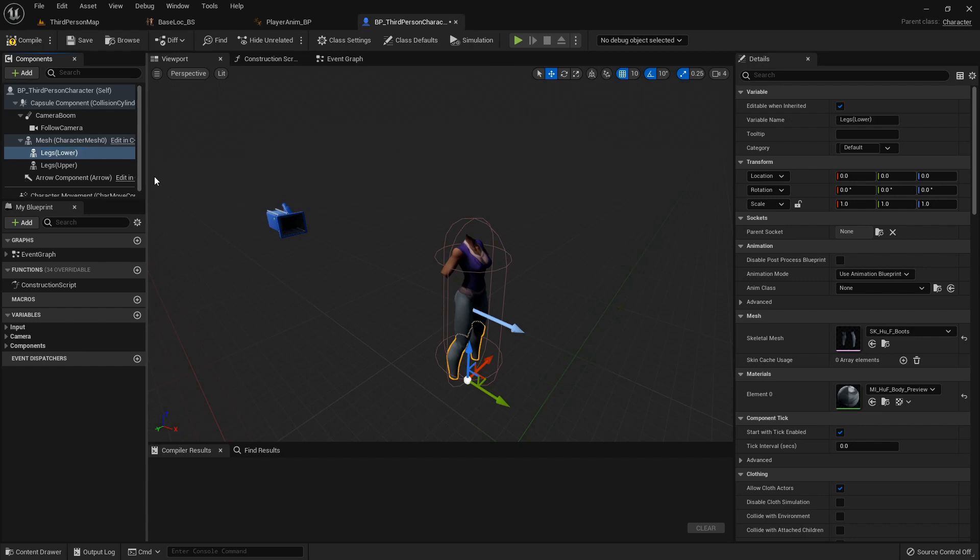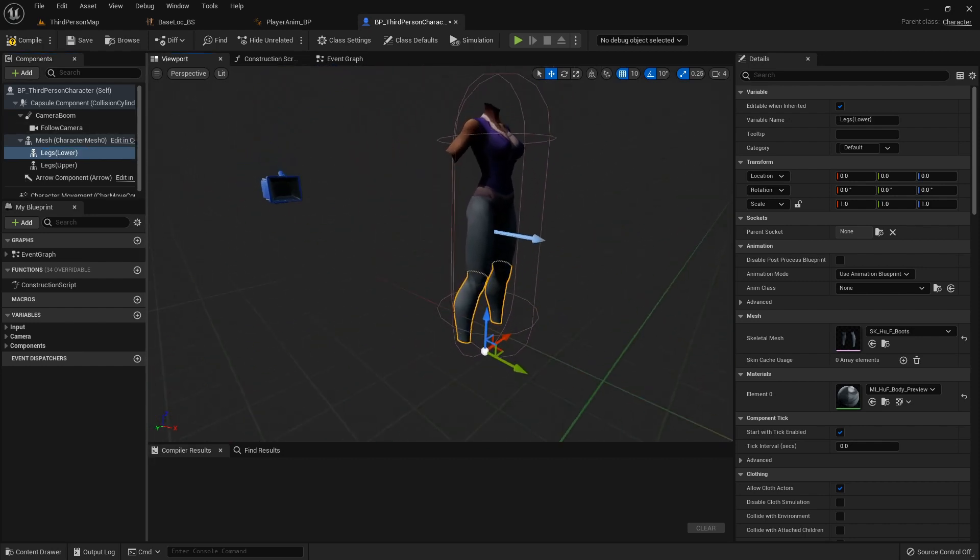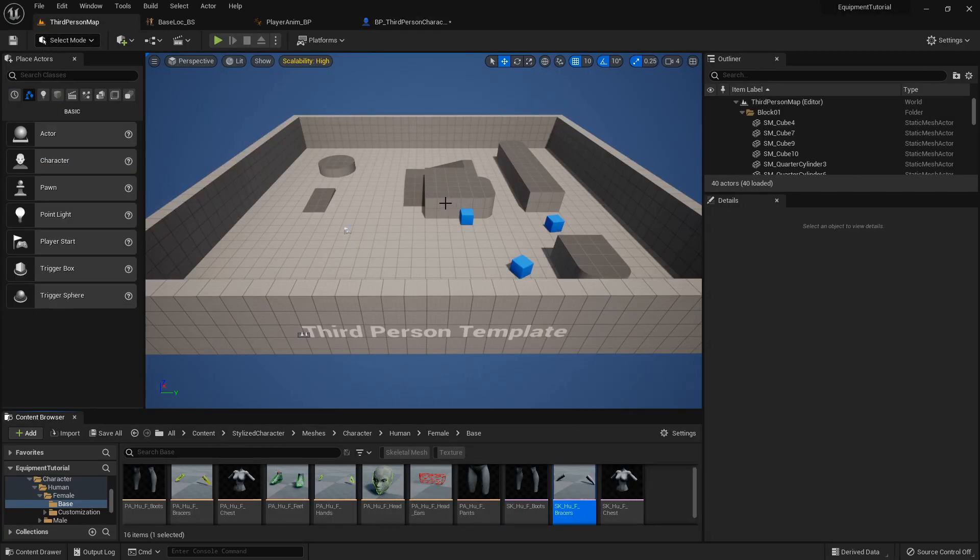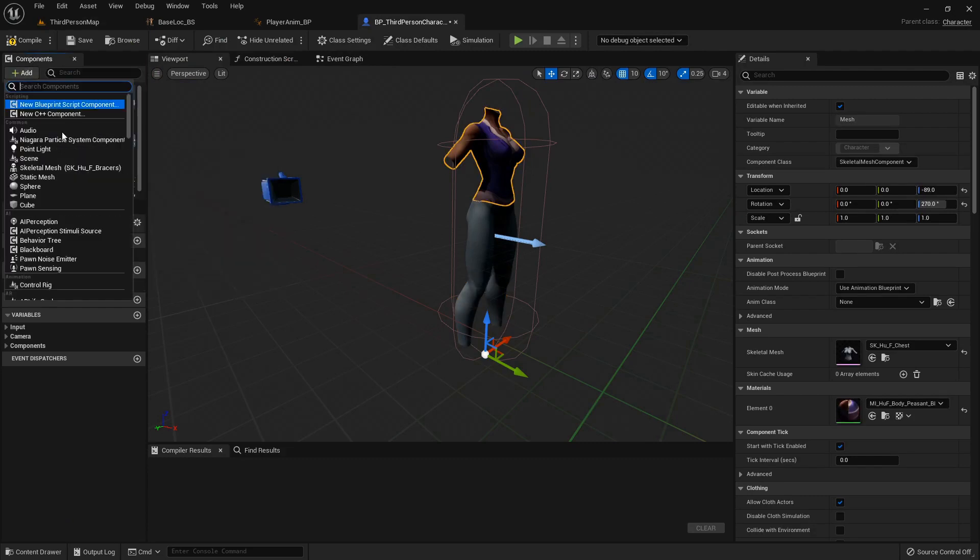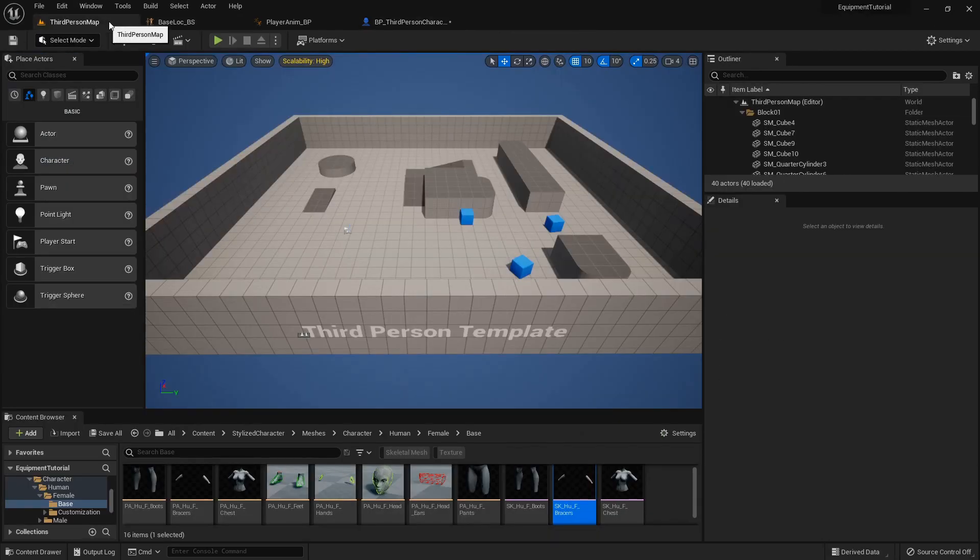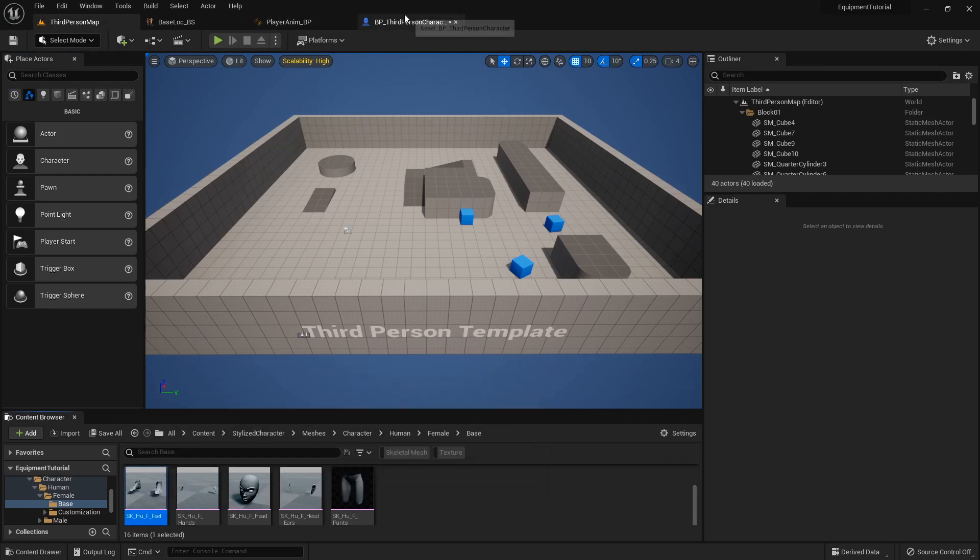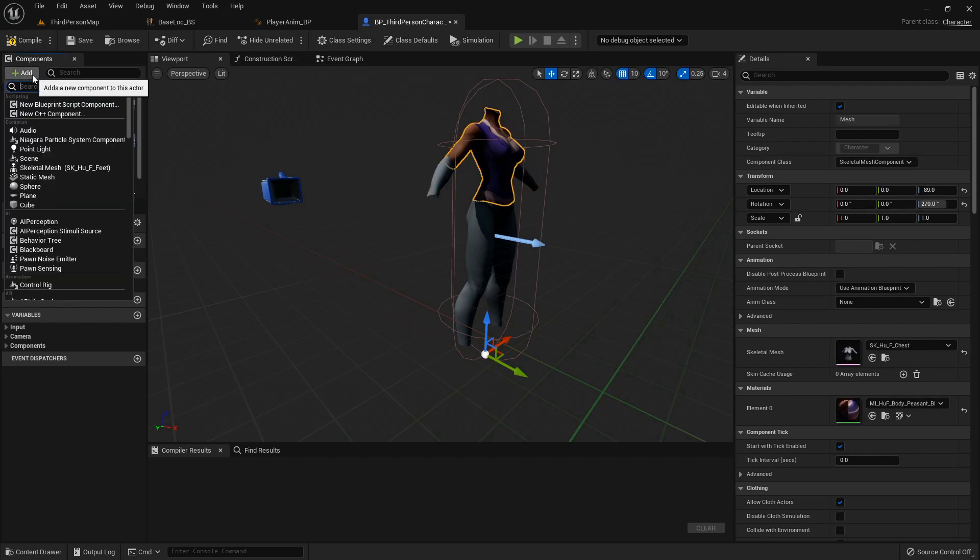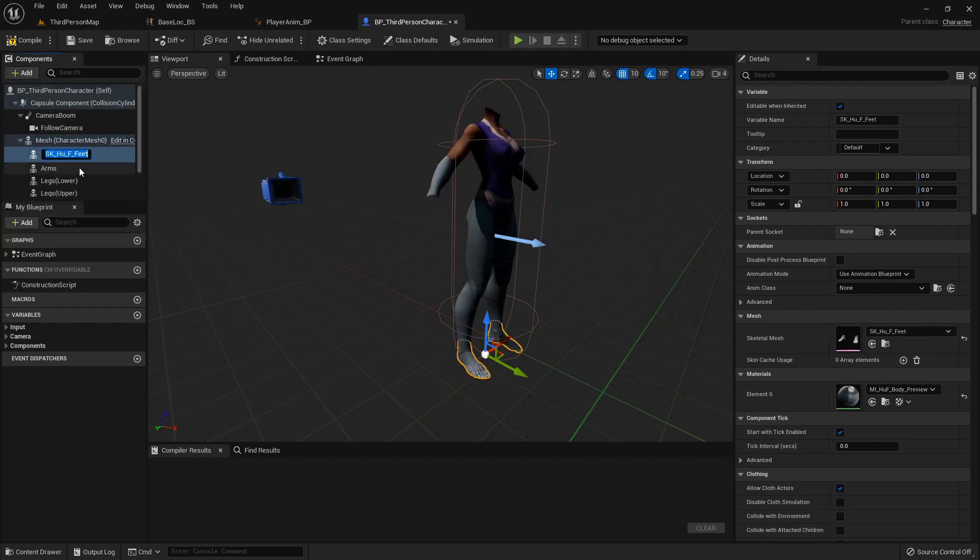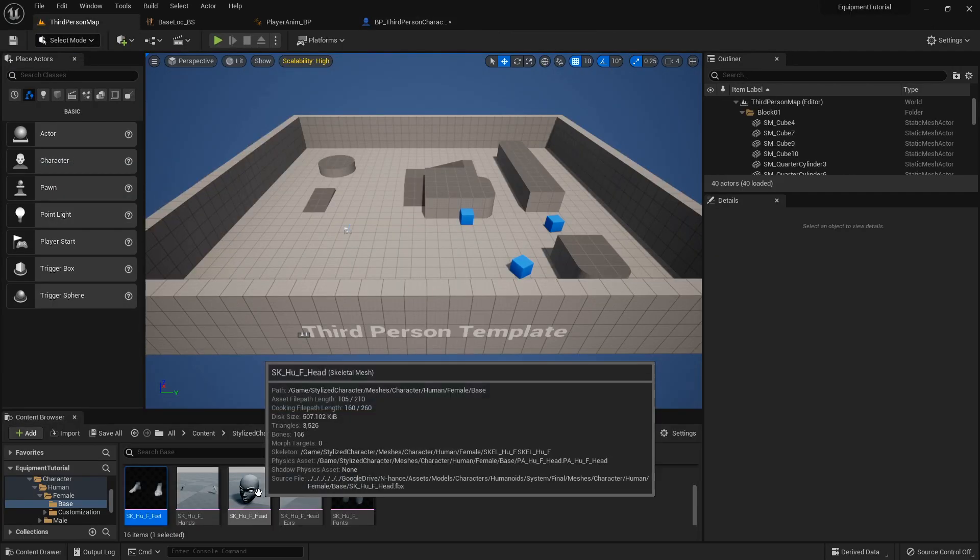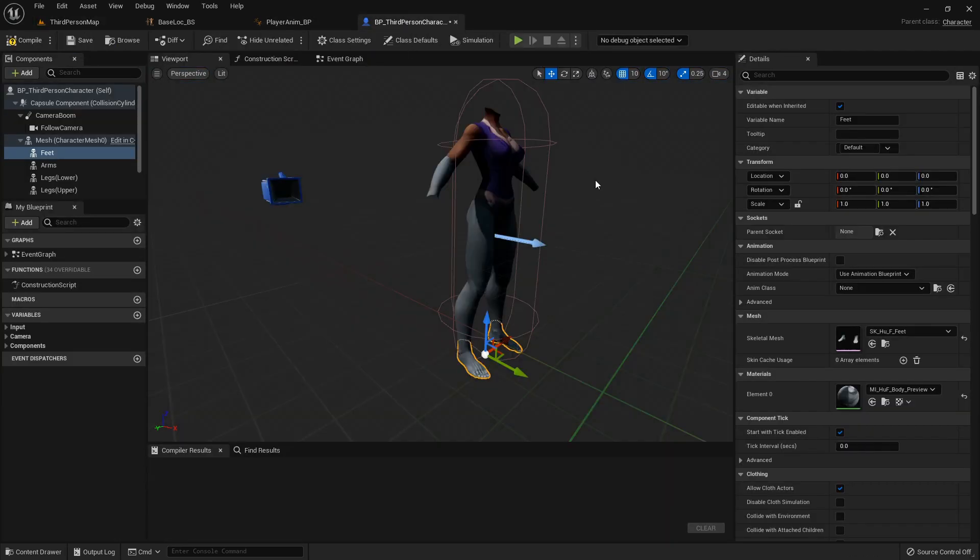Let's add the lower legs, called legs lower. Basically you just need to add every little mesh that you're going to change. We got the arms, so I'll add arms and call them just that.